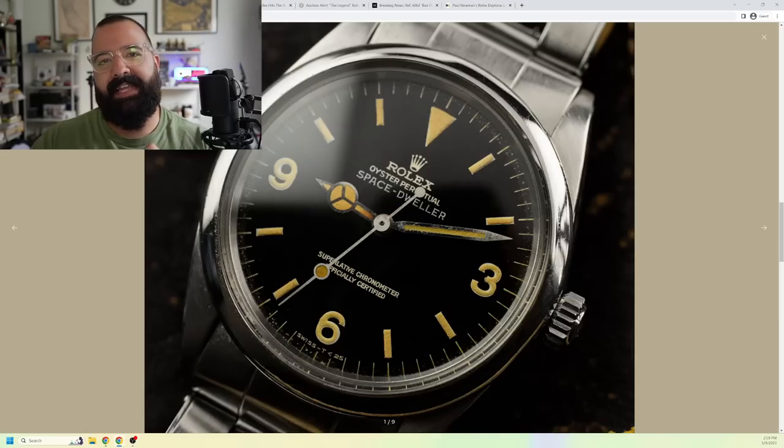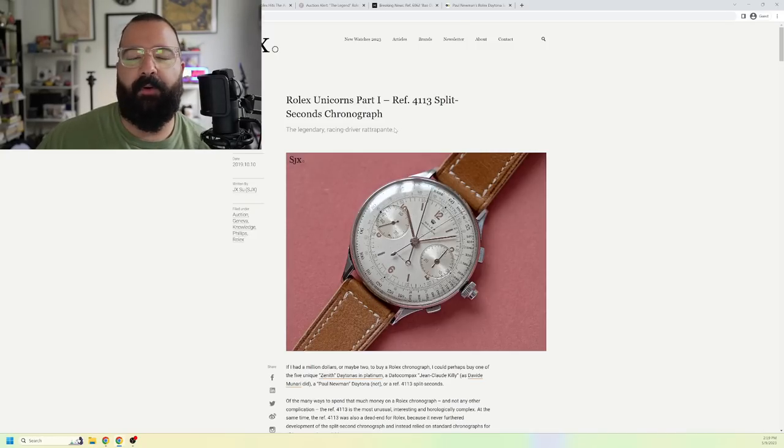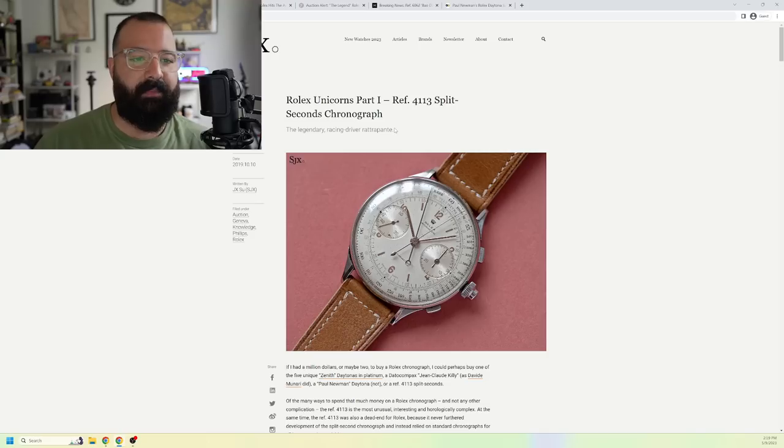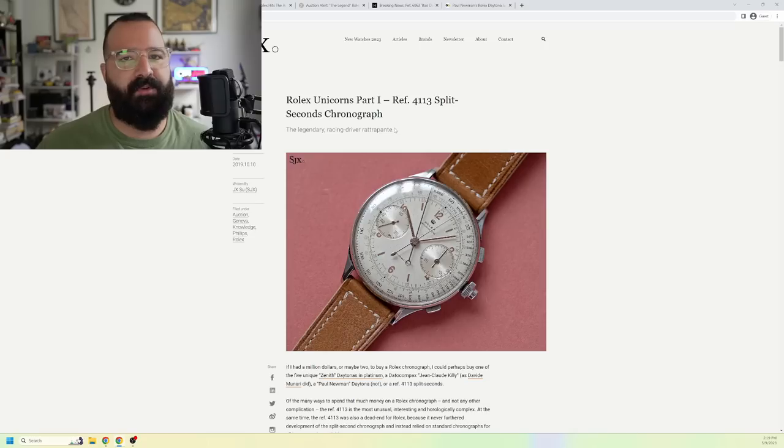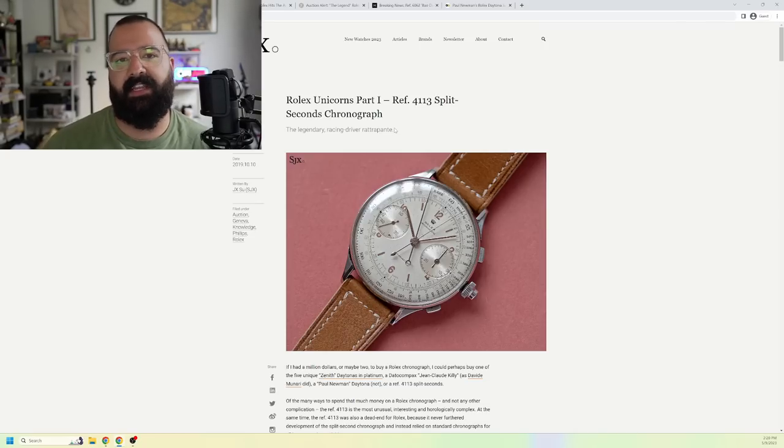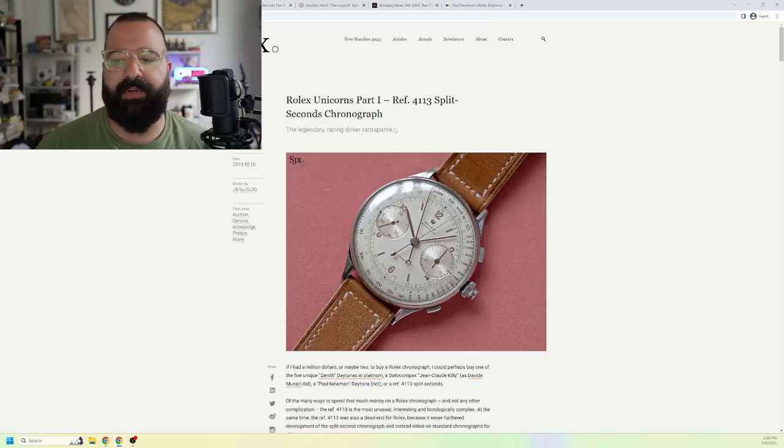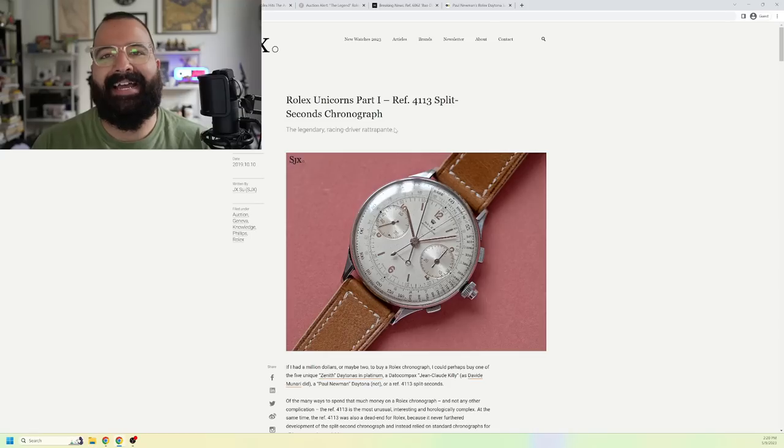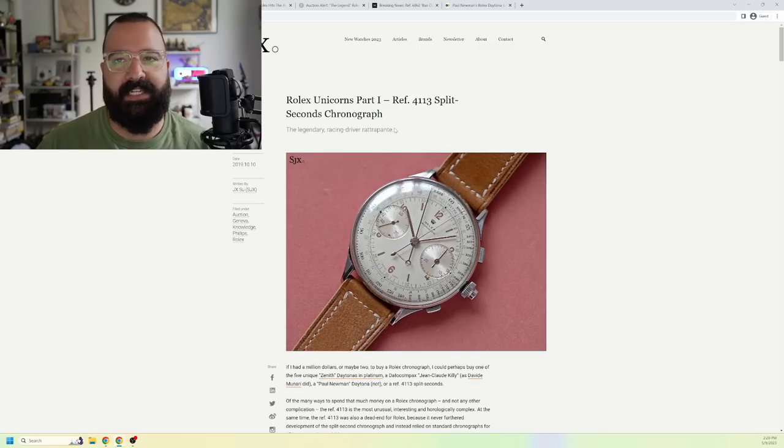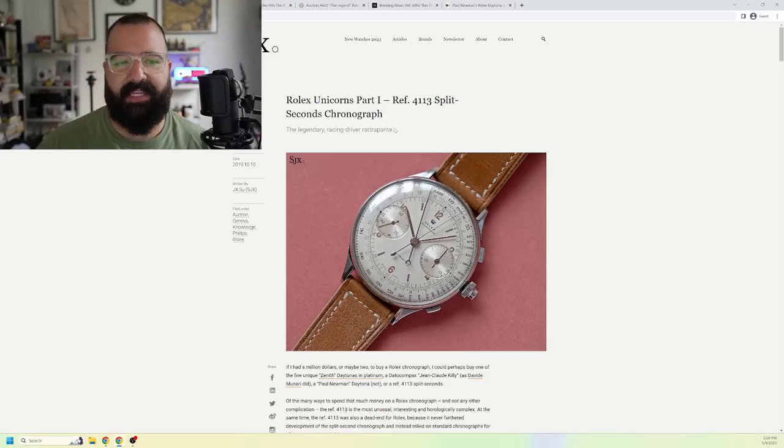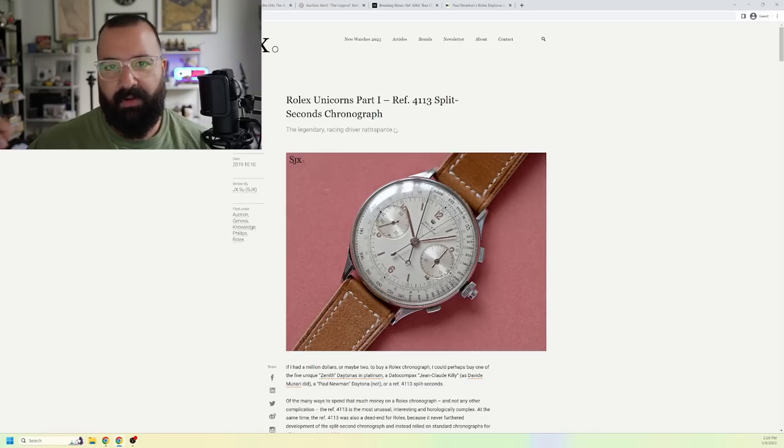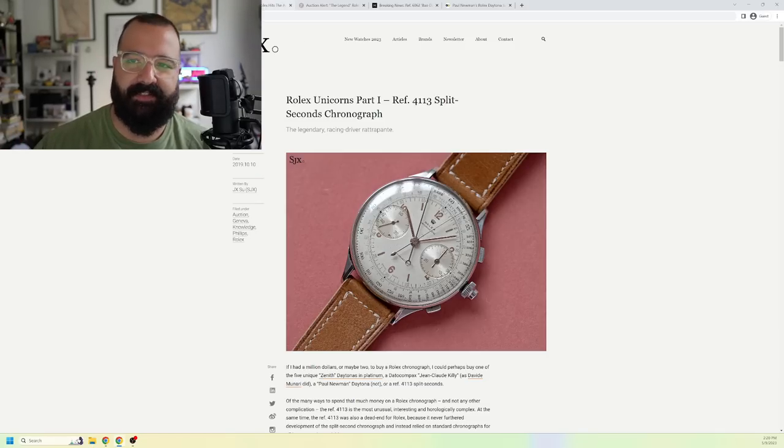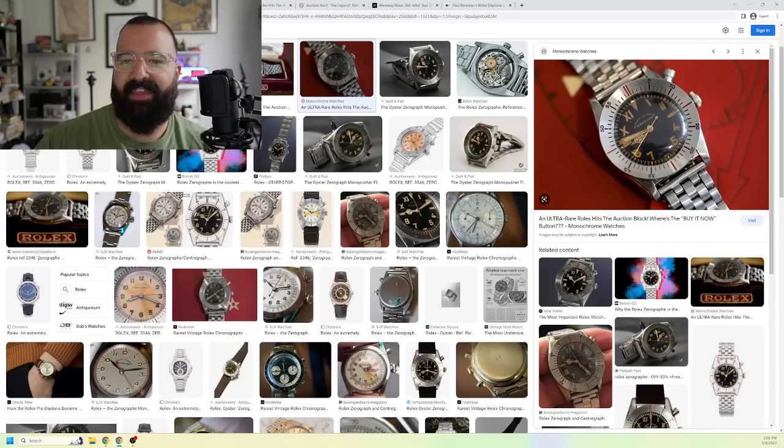Next, we're going into actual unicorn territory with the reference number 4113 Rattrapante. It's a split-second chronograph. This is pre-Cosmograph, definitely pre-Daytona. This split-second chronograph is very, very rare when it comes to Rolex's catalog. Only 12 were produced, and it is said that only nine are currently accounted for. And these numbers will probably decrease as time goes on and these things get lost or broken. Each one is worth upwards of $2.5 million. When we're talking about unicorn chronograph Rolexes, it pretty much doesn't get any better than this.